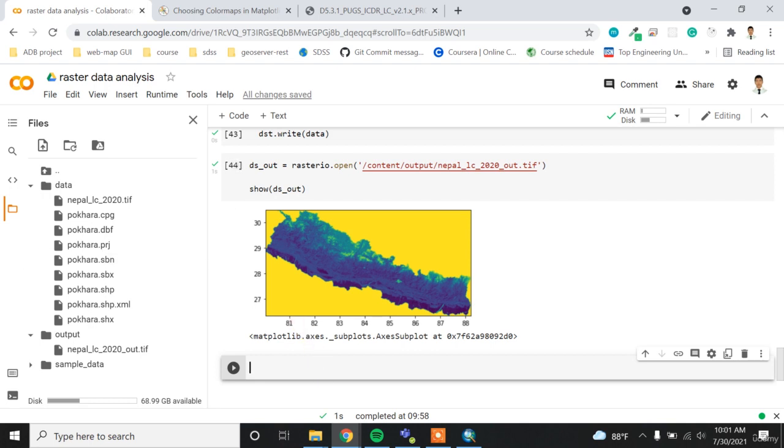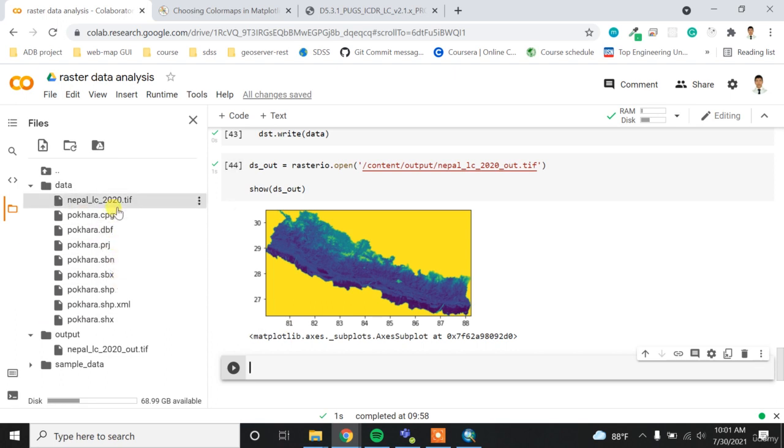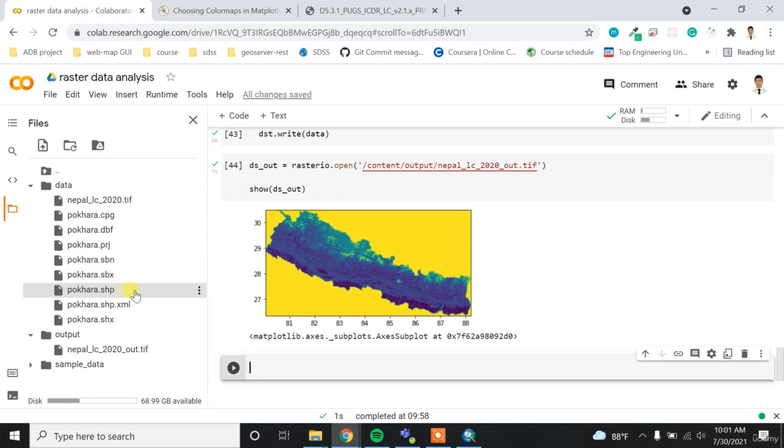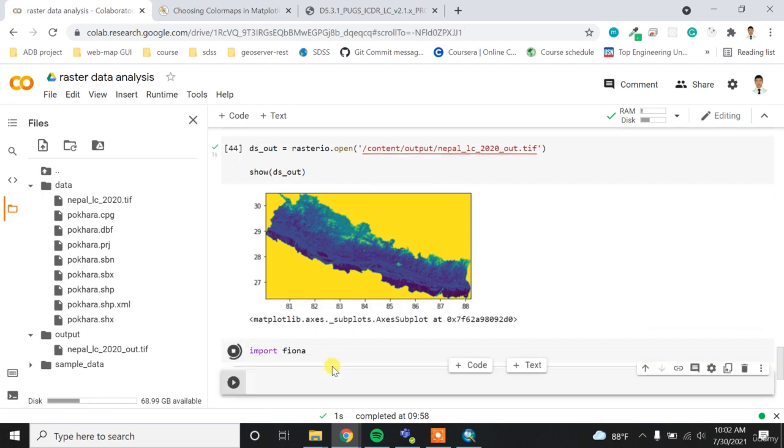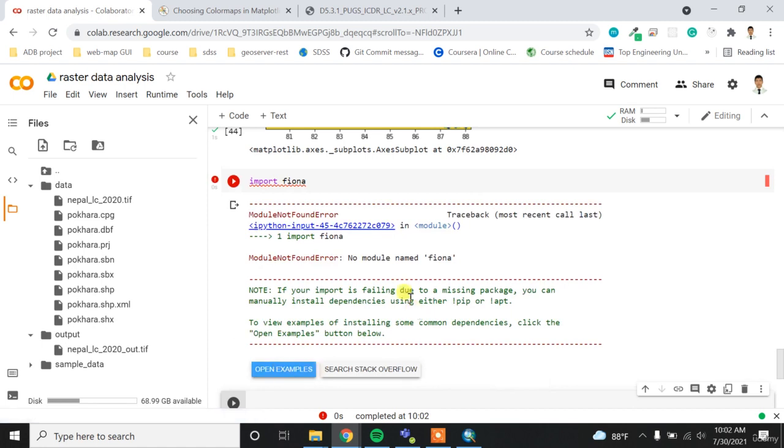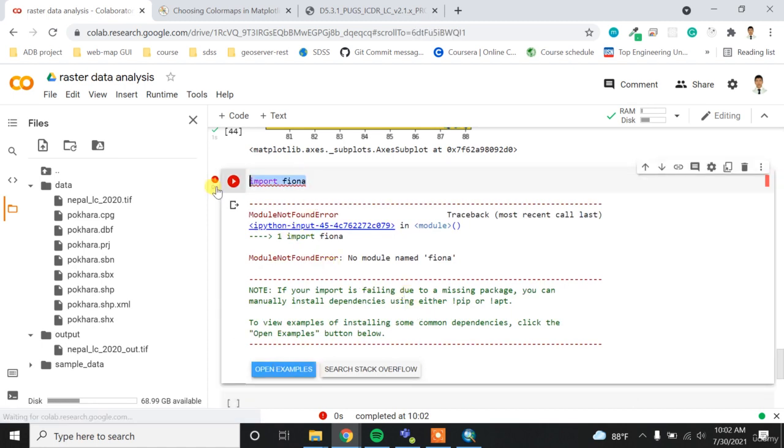So now, for masking this raster, I have to read this Pokhara.shp file. For reading this, I want to import another library called fiona. So if I try it, I think it shows an error. So maybe I need to install it.